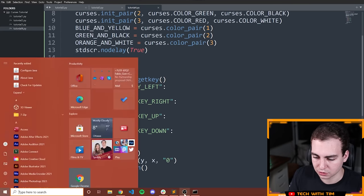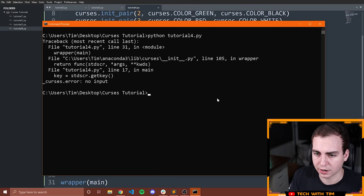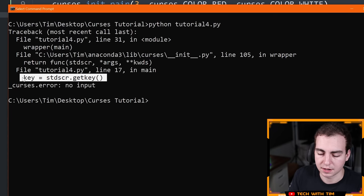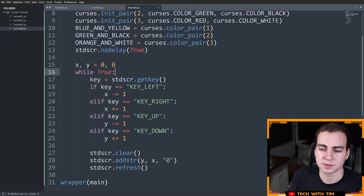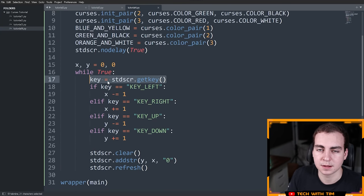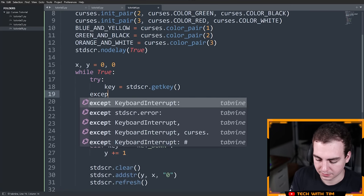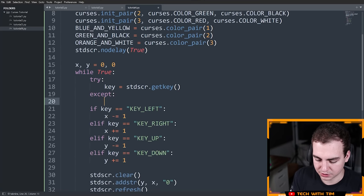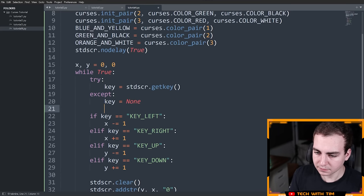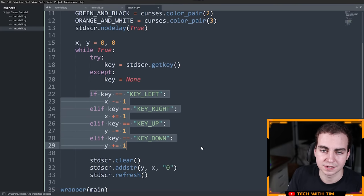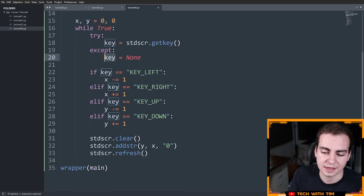I've set nodelay equal to True, and now if I run this, notice we get an error — it says 'no input' at this line. Since we're not waiting for the user, we're still trying to get what they typed in, and if they don't type something that gives us an exception. So what I need to do is wrap it in a try/except — try the getch(), and in the except, just say key equals None. That way this doesn't crash and we still have access to a key variable.